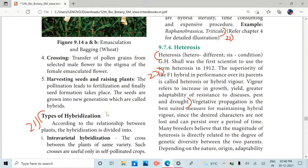The next page covers heterosis. If we are asked this question, the answer is 2 marks. Heterosis is the key topic here.